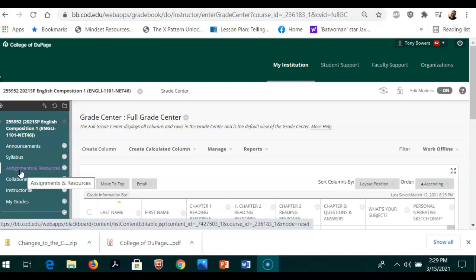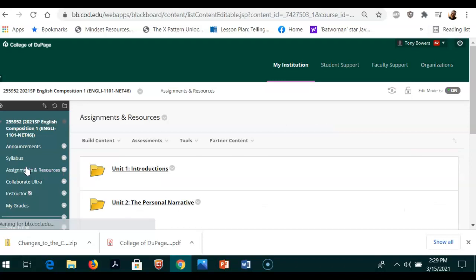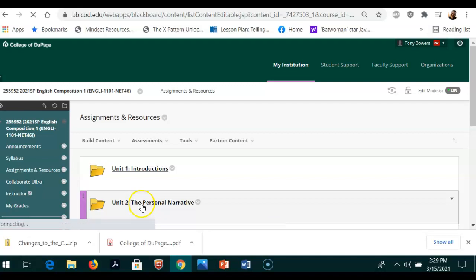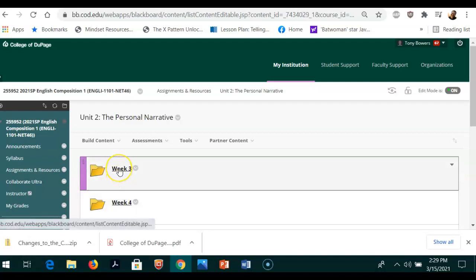So let me go on over to Assignments and Resources. This is where you find all of the information. To answer the question that you asked me via email, you got to go to the Unit 2 Personal Narrative folder, and then go to the Week 3 folder. That was from last week.